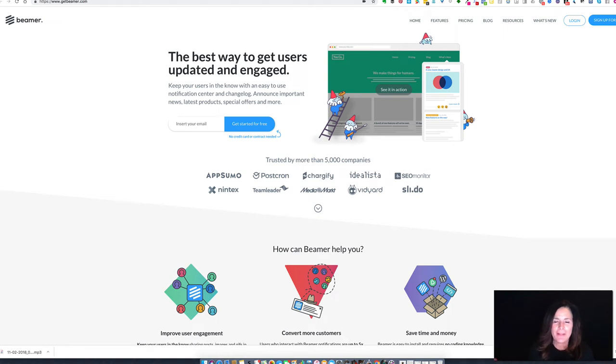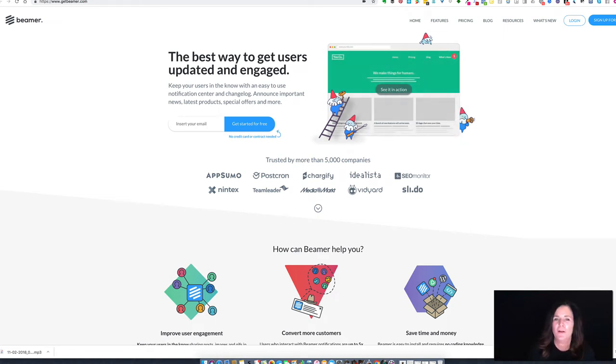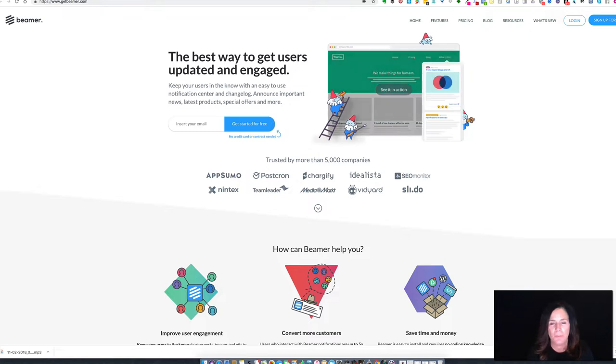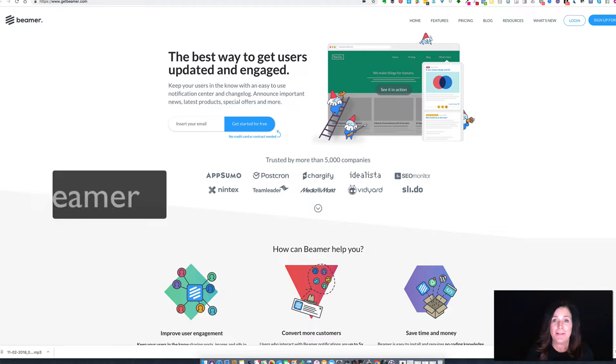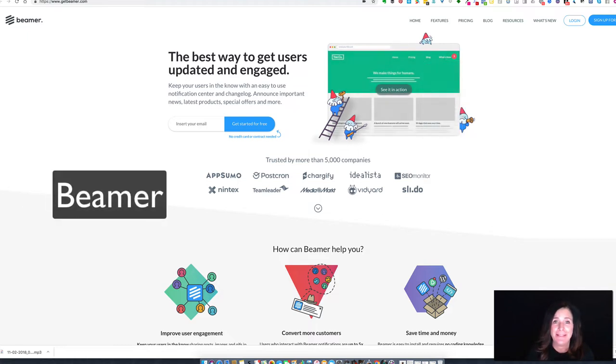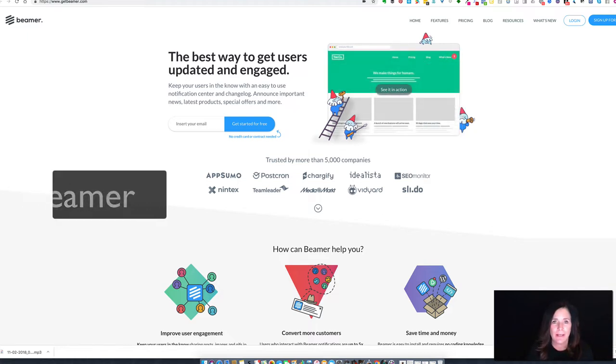I only do in-depth product reviews like this when I'm super excited about a particular product, app, or service. Today I want to talk about Beamer because I am indeed quite excited.